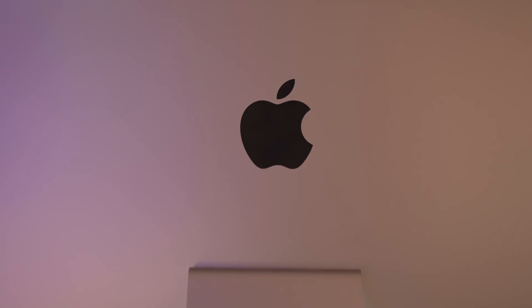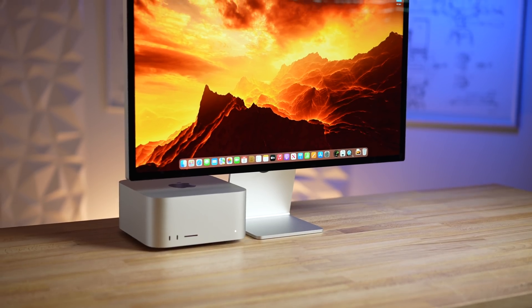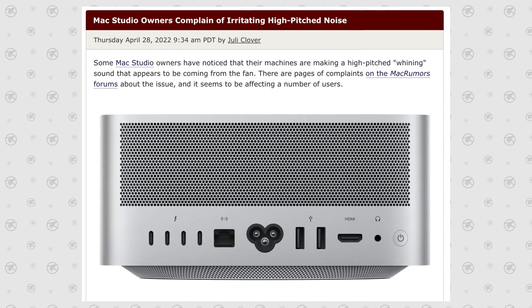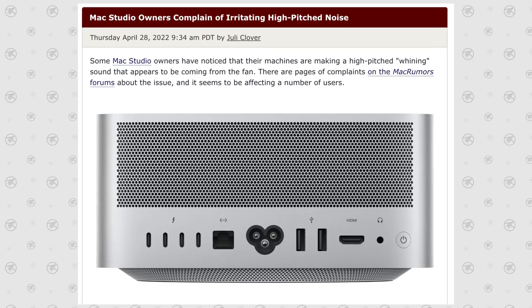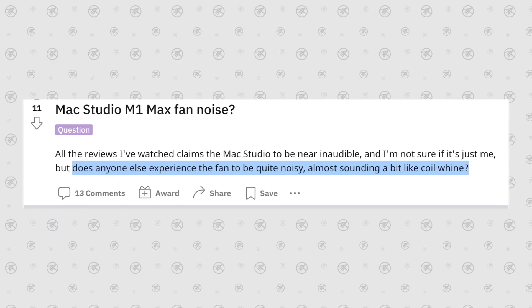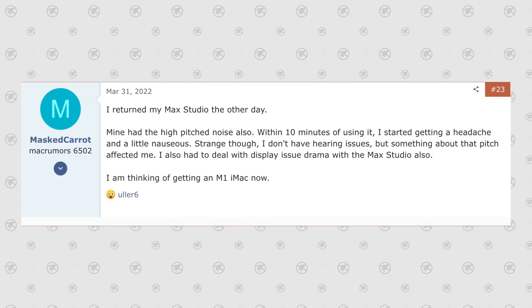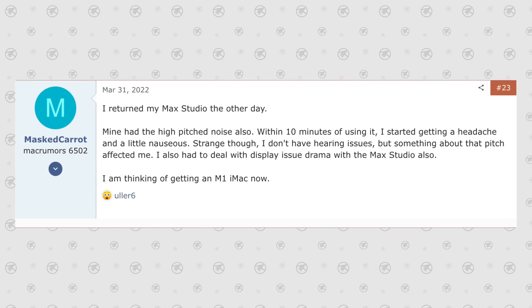I'm also going to cover the Studio Display, which we absolutely love — just like the Mac Studio, it's great, but we wish some things were different. The first issue is the coil whine or high-pitch noise. Personally we've gotten lucky with this, but a lot of people have been talking about it in comments and on forums — a high-pitch, quiet but annoying sound in the background.